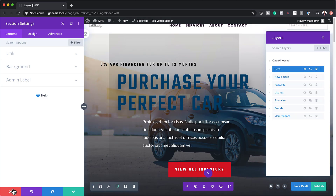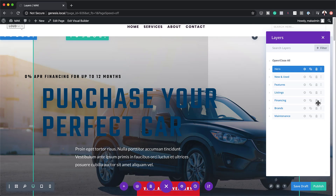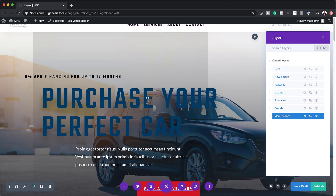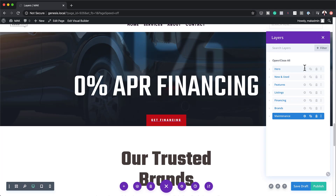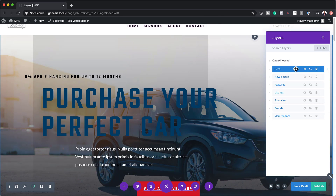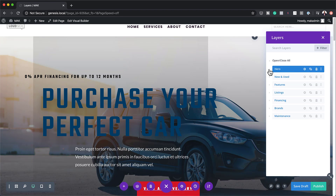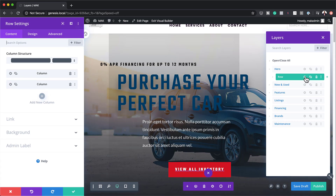Let's do that one more time using the layers view. Let's say I'm over here on the maintenance section and I'm scrolling — this is time wasted scrolling. So I can just go right there. That's my hero area, that's what I need to work on. If I can't access the row settings directly, all I have to do is click on the dropdown and I'm straight into my row settings. Now I can go in and make my changes there.